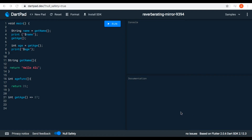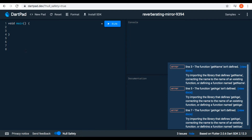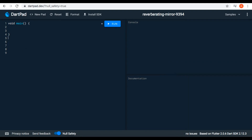Hello everybody, welcome to this video. To continue our functions, today we will talk about the parameters which a function takes and how we can pass arguments to the function parameters, and also we are going to talk about something called optional parameters.